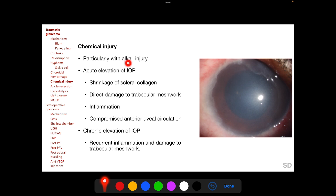Following chemical injury, particularly alkali injury, there can be acute elevation of IOP due to shrinkage of scleral collagen — this is important to remember. Acute IOP elevation can also occur due to direct damage to the trabecular meshwork, inflammation, and compromised anterior uveal circulation as represented by limbal ischemia. Chronic IOP elevation following chemical injury occurs due to recurrent inflammation and damage to the trabecular meshwork.